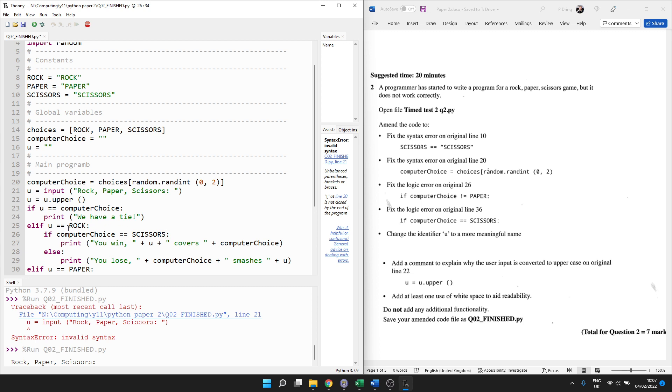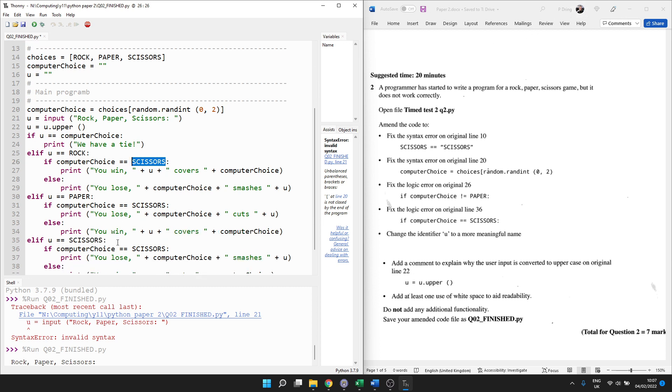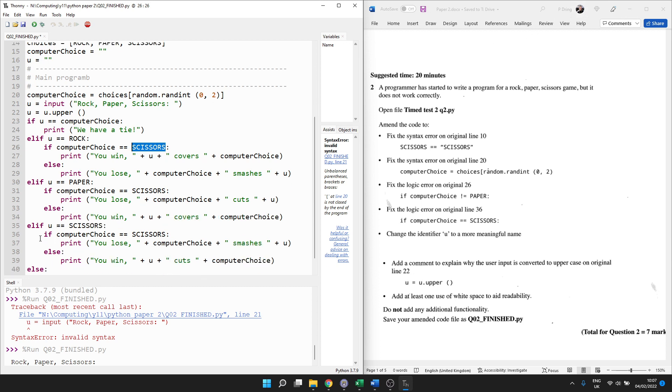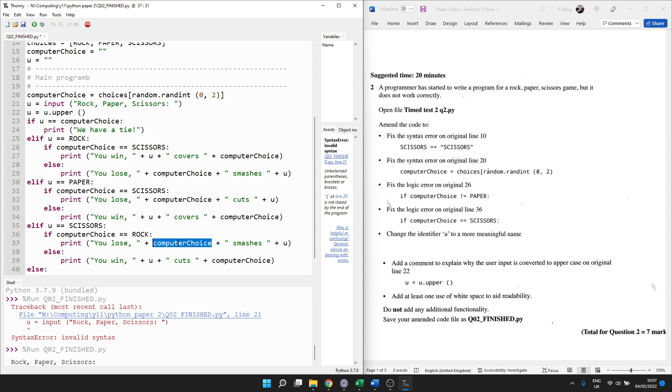That's right, isn't it? Because rock will blunt the scissors. So then what have we got? Fix the logic error on line 36. So down here, if the computer choice is scissors, well, they can't be the same at the moment. Up here, we've said if the user chooses scissors and the computer chooses scissors, well, that would be a draw. So it can't be that. Let's see. What can defeat scissors? Well, a rock can defeat scissors. We've seen that already. So if the computer chooses rock, then it's going to say then rock smashes scissors.